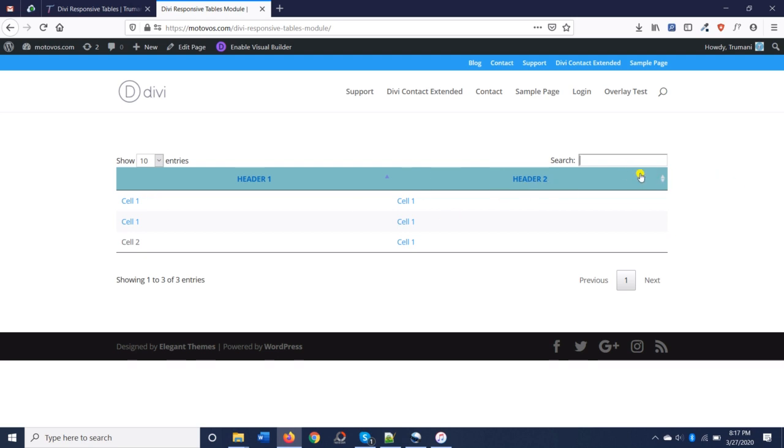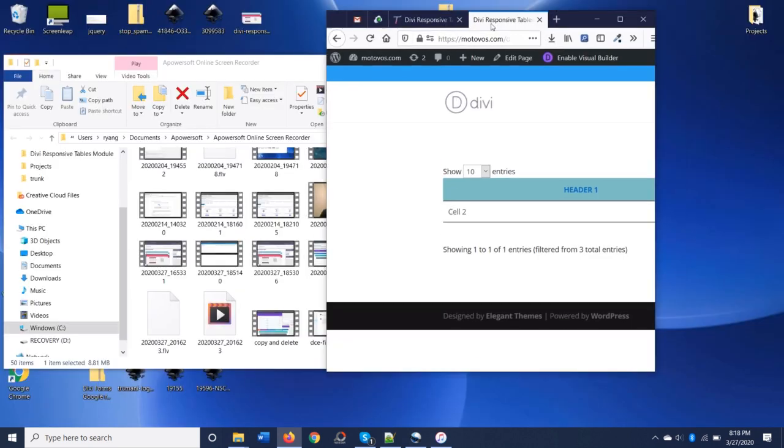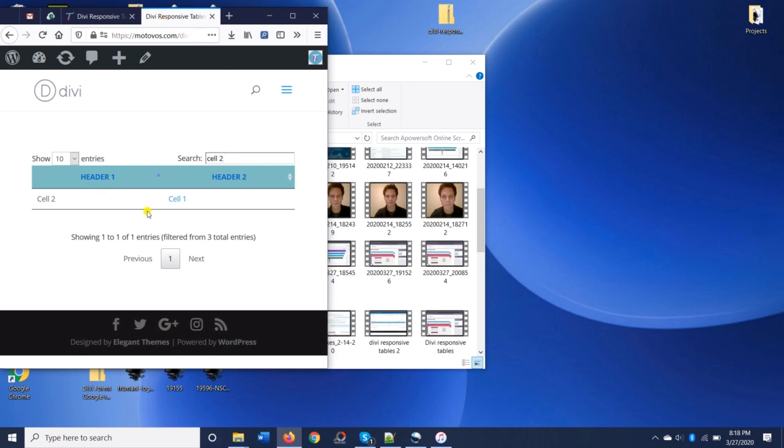We can search and it'll dynamically display the results here. And we also have the ability to show off our responsiveness when we shrink the window.